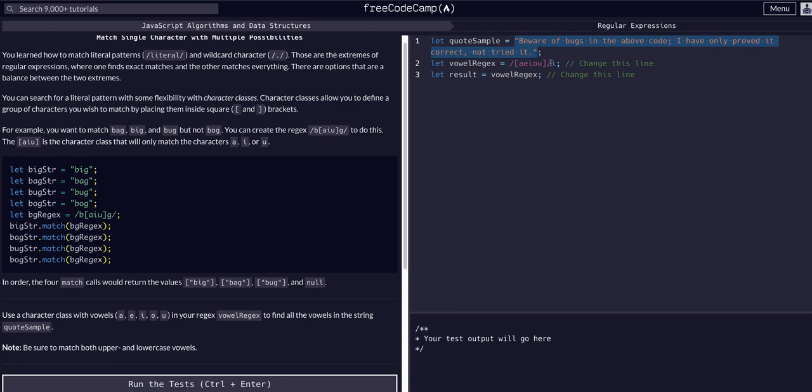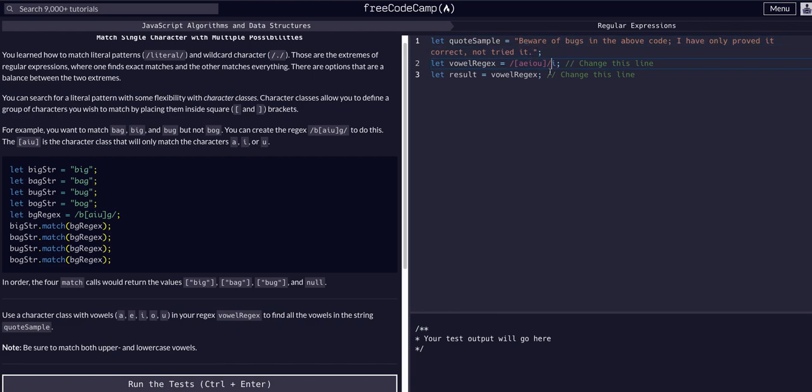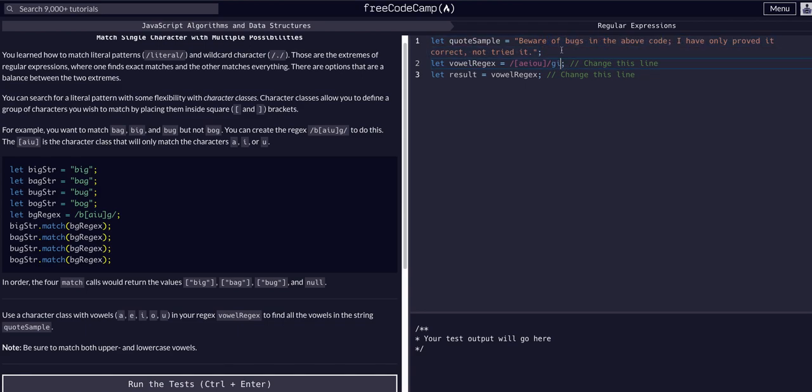We know that the G flag is the global selector that will give us not just the first match, but all of them. GI will give us all matches globally within the string, and the I will also give us all matches ignoring case, so uppercase or lowercase that match this expression.